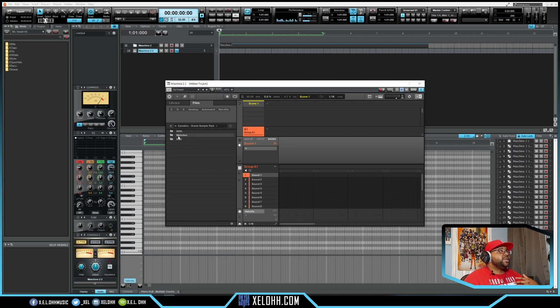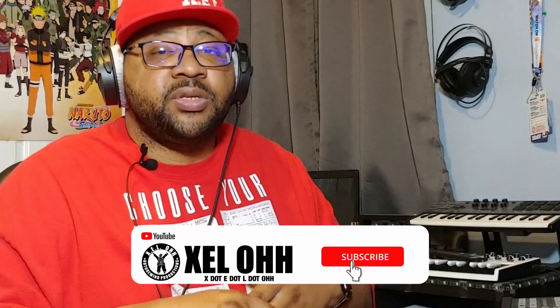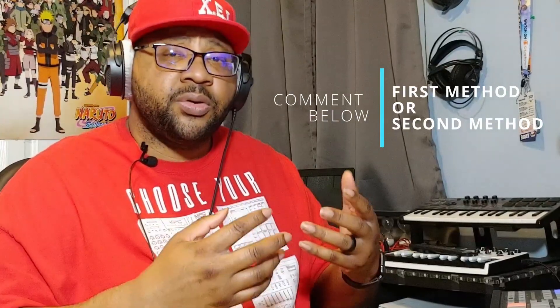If you have another instance of Machine you can pull it up, add a sample, chop it up, and make a full beat using Machine inside Cakewalk. I hope you enjoyed this video. If you have any questions leave them in the comment section. The drum kit I'm using — XEL Smash Kit — is free on my site, link below. Check out my beginner's Cakewalk tutorial too. Till next time, peace!